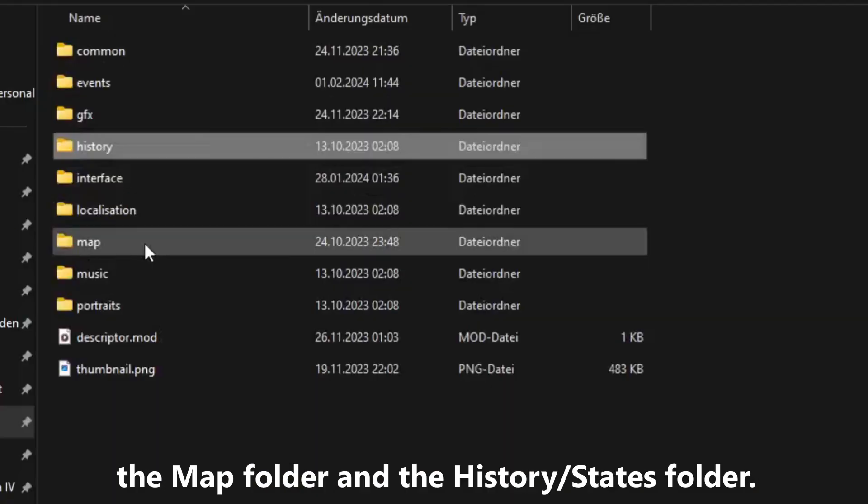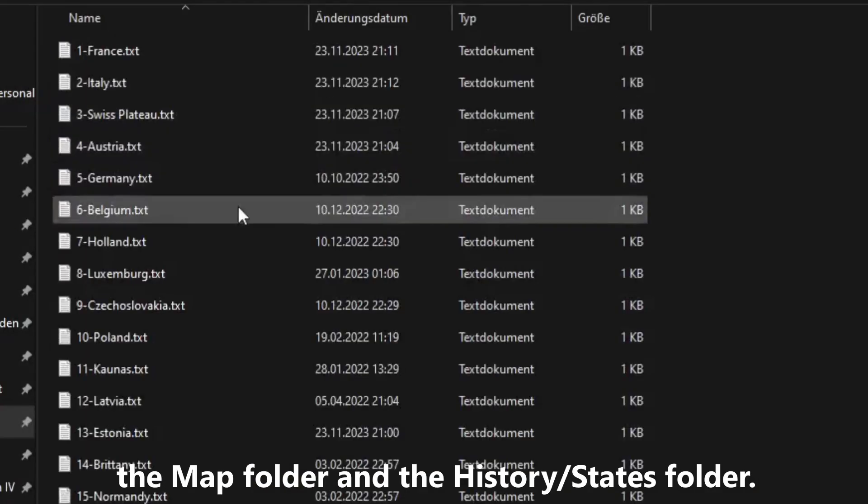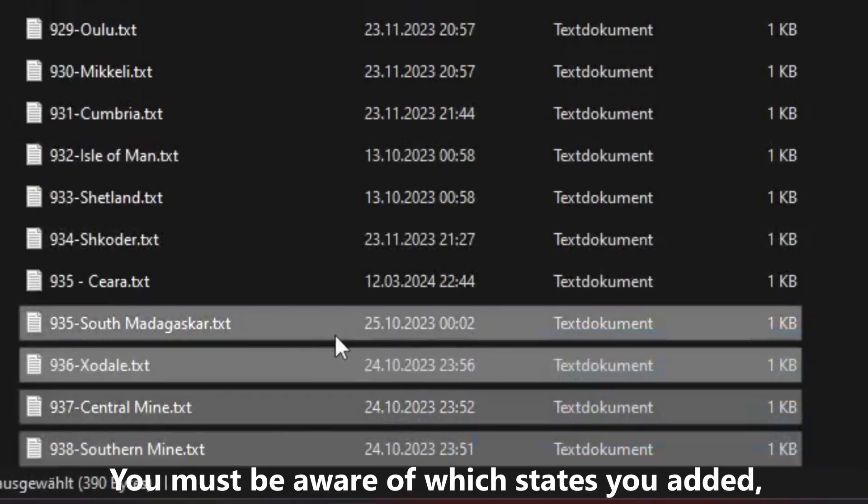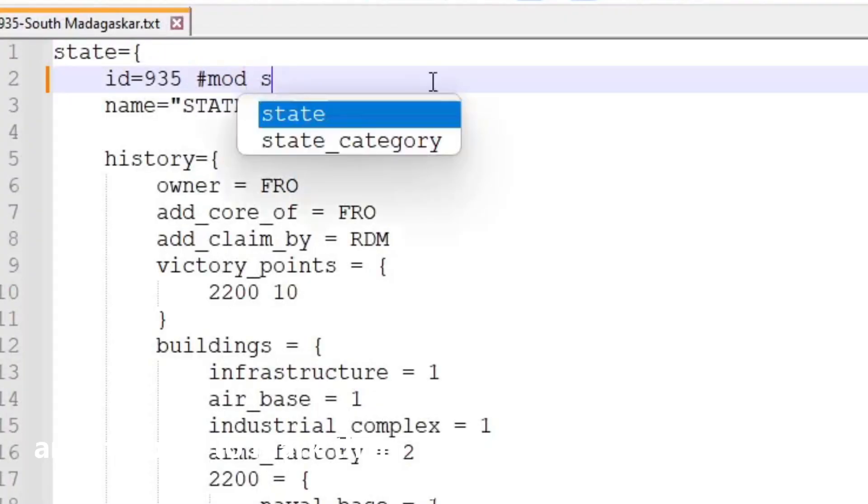We now need to search through two folders, the map folder and the history slash states folder. You must be aware of which states you added, and it's best to mark them in all files we'll talk about, as I did.